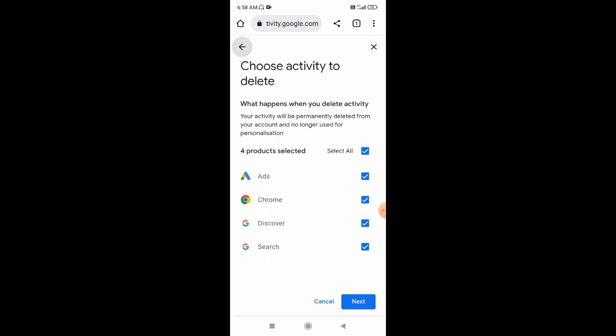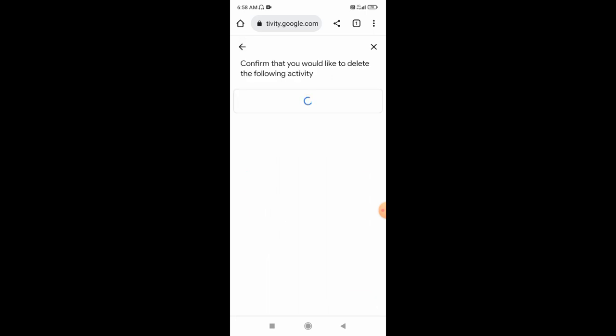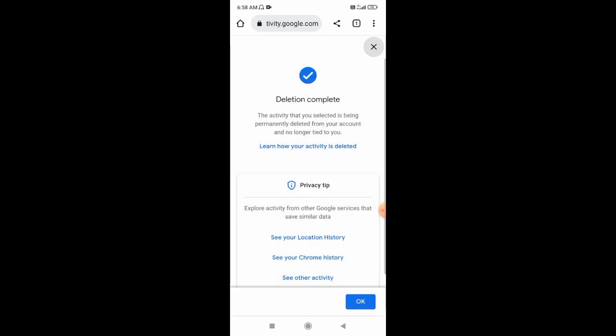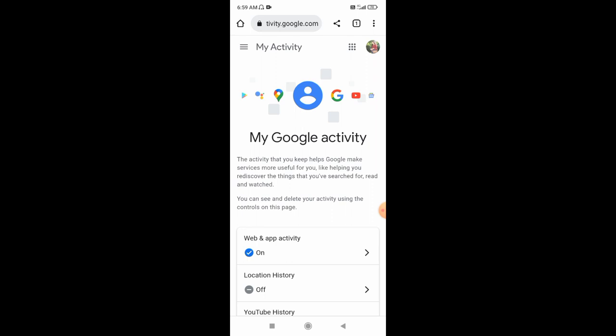Choose this activity to delete. Confirm and delete. Go to the next step — press the table, then go to settings. Then my Google activity is complete.